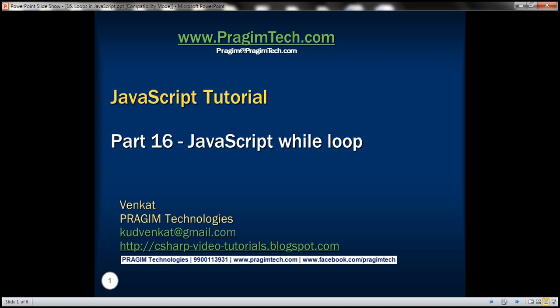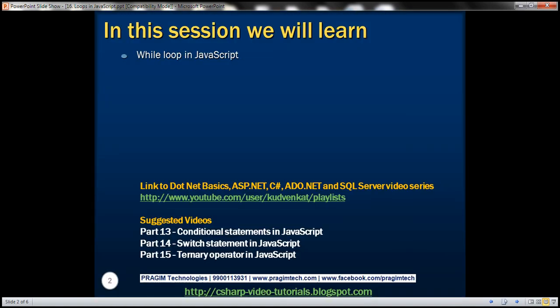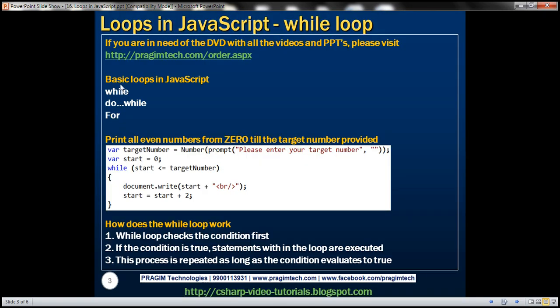This is part 16 of the JavaScript tutorial. In this video we'll discuss the while loop in JavaScript. These are the basic loops in JavaScript: while, do-while, and for. In this video we'll discuss the while loop, and in a later video session we'll discuss the rest of the loops. Let's understand the while loop with an example.